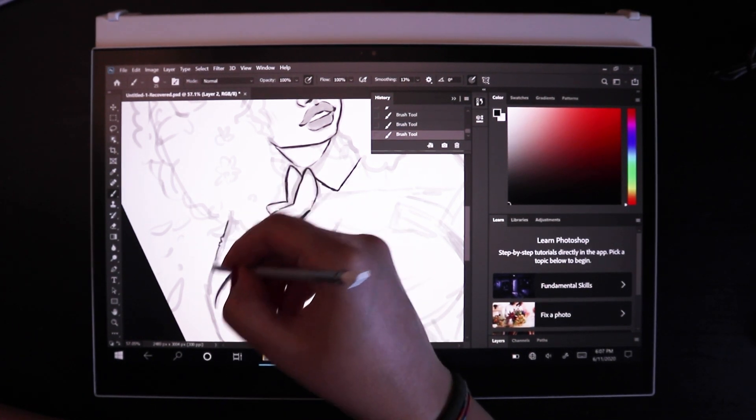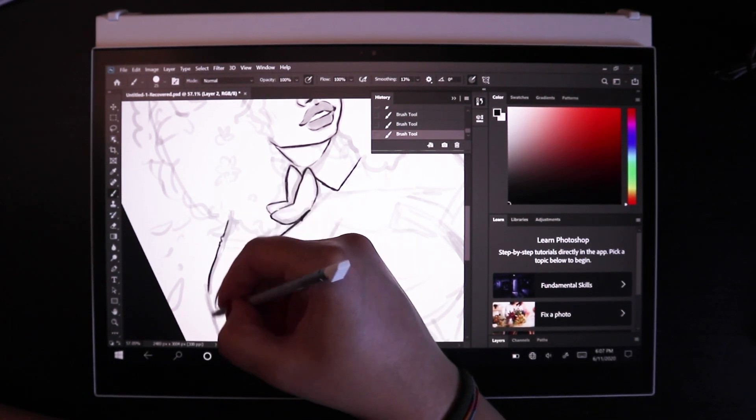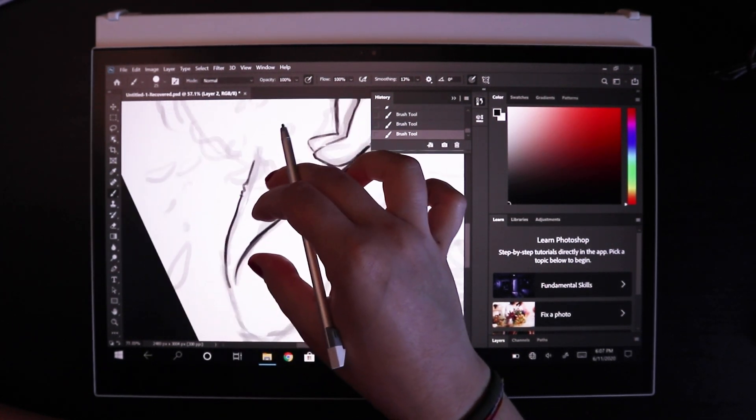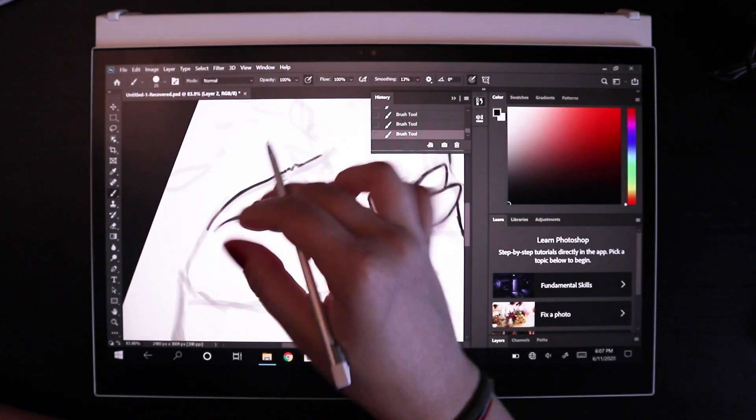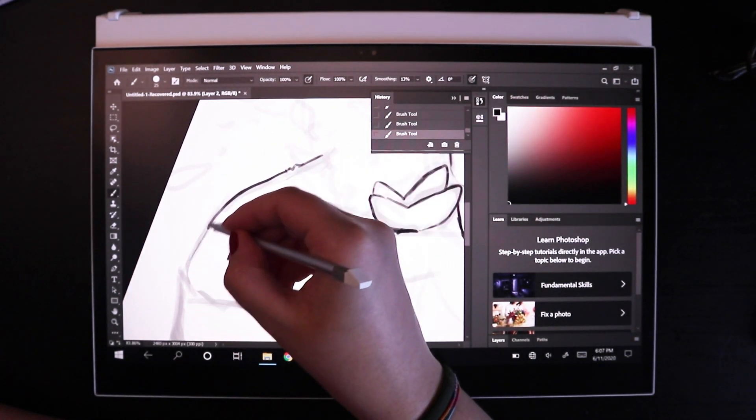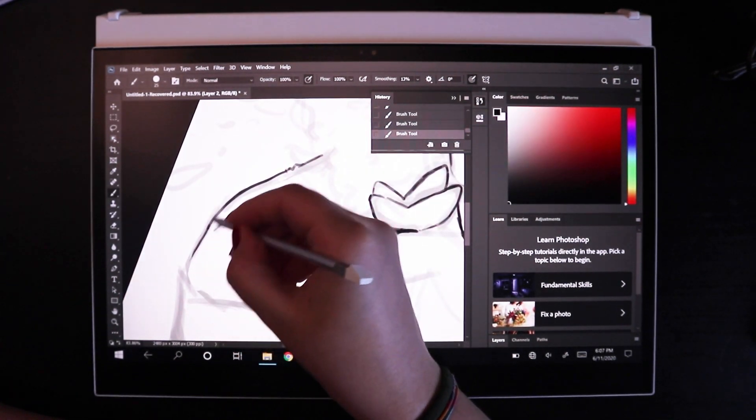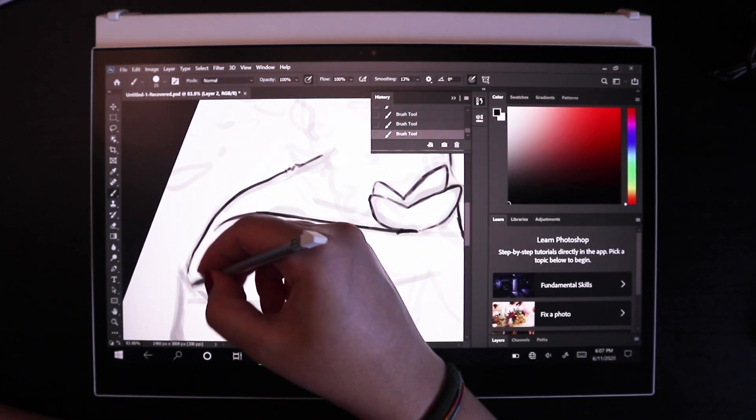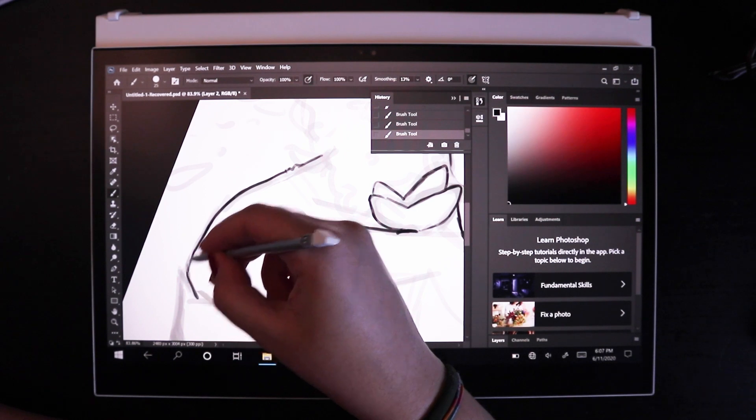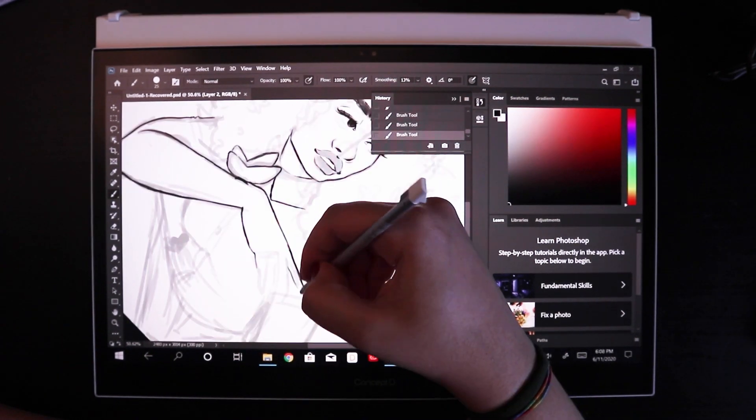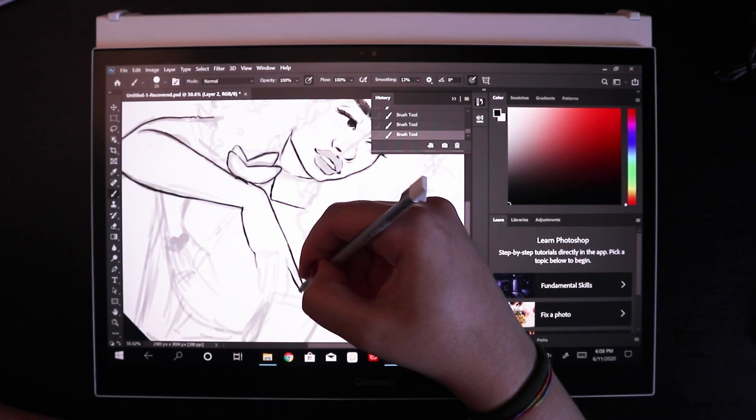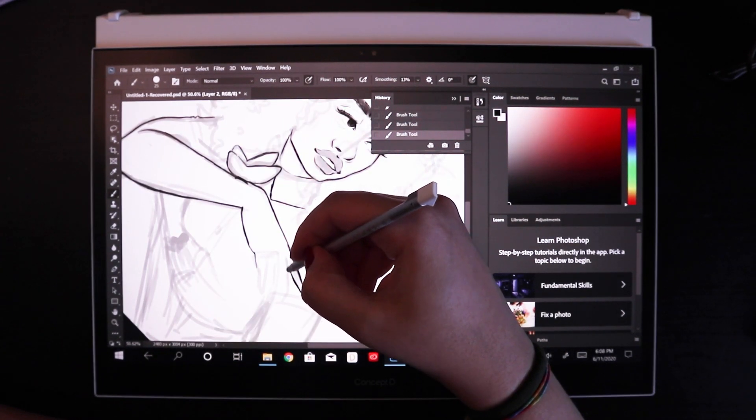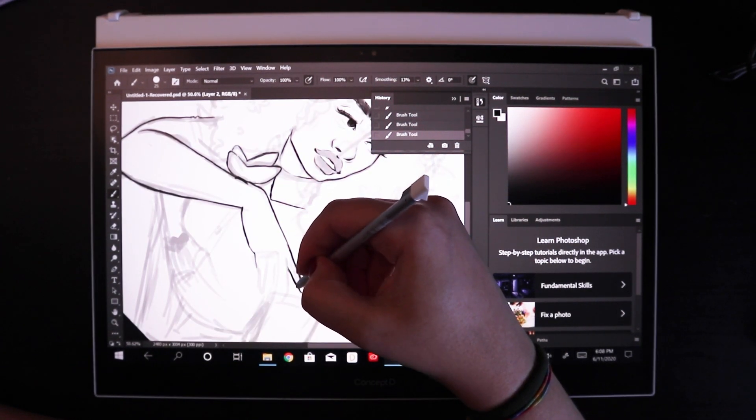And yeah, the connection's great. It picks up on so many different pen pressure sensitivities, and I could create very different types of opacities, especially later on when you get to see me shading in.